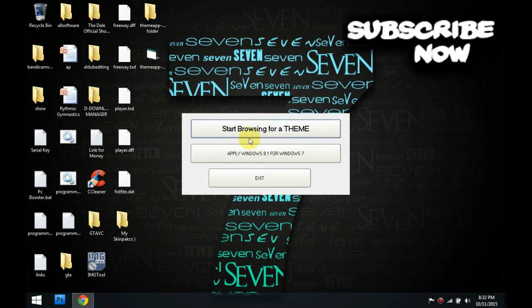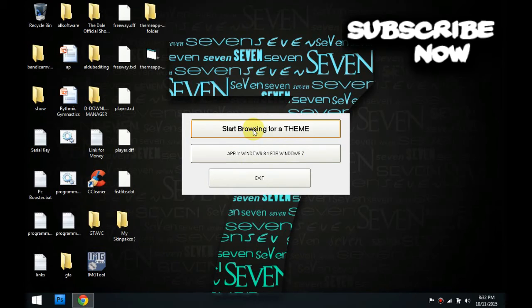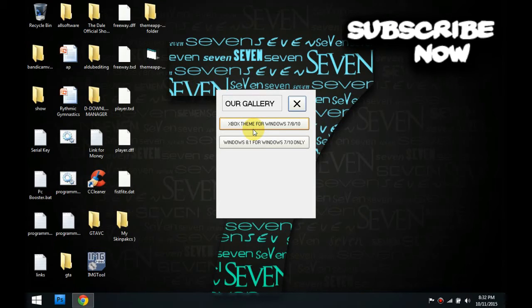If you want to start browsing for a theme, because we're on the player, we're not gonna make this tutorial for this time. Start browsing for our theme. So click that.